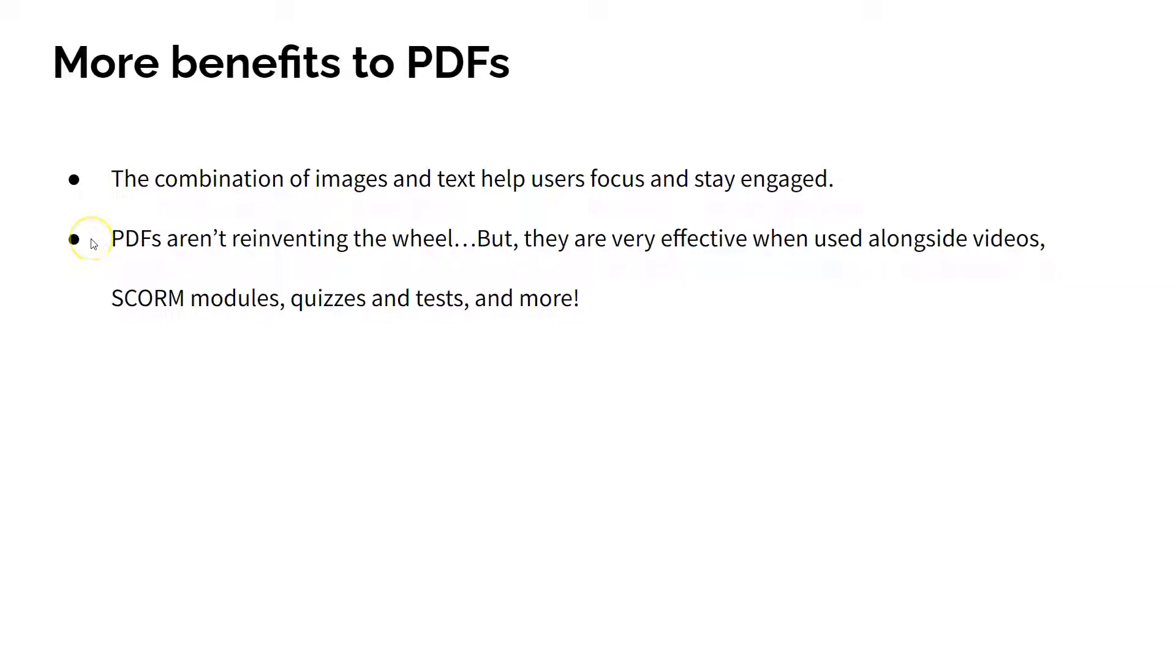Let's face it though, PDFs are not reinventing the wheel in e-learning. However, when you combine them with different types of content like video, SCORM modules, and multiple choice quizzes, then you can create very immersive training programs for your employees, customers, and partners.